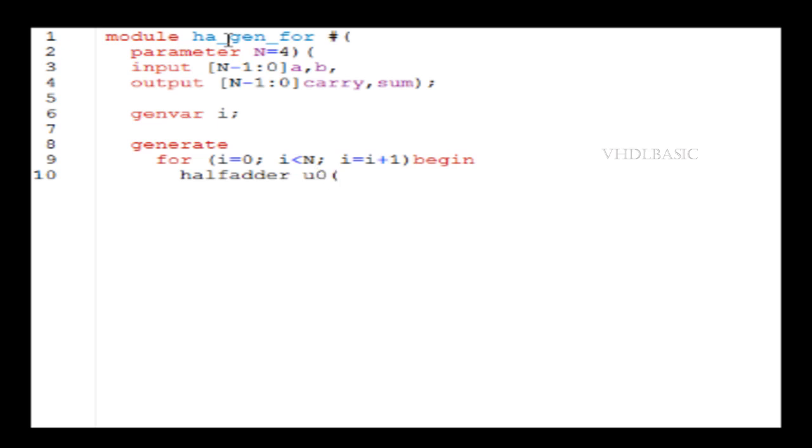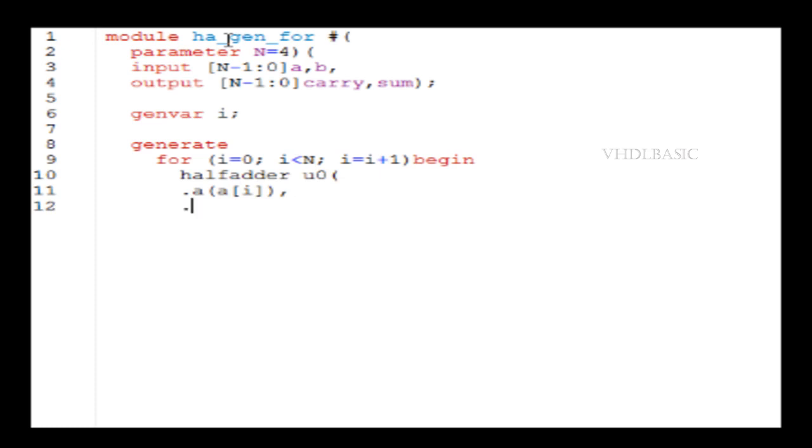i equal to 0, and then it will increment up to i less than n. So 0, 1, 2, 3—so four instances of half adder will be declared here. We already know how to instantiate the half adder. This is how we need to instantiate the half adder.